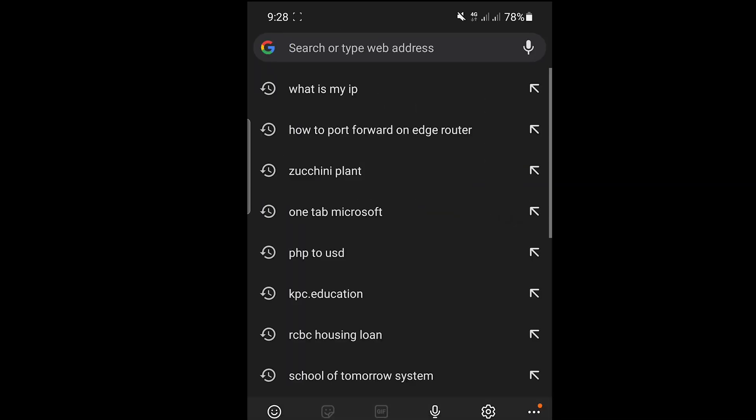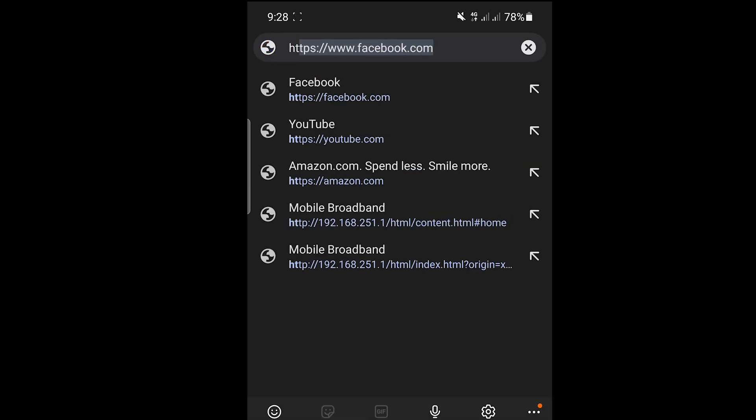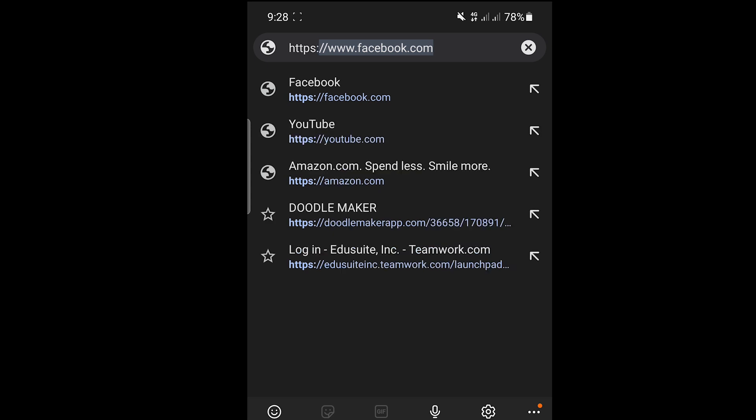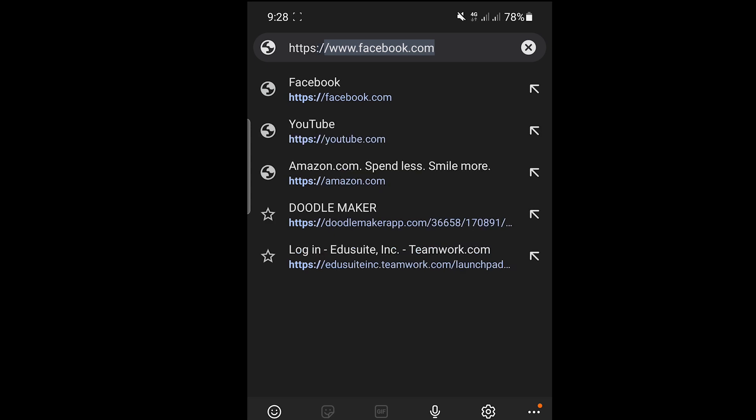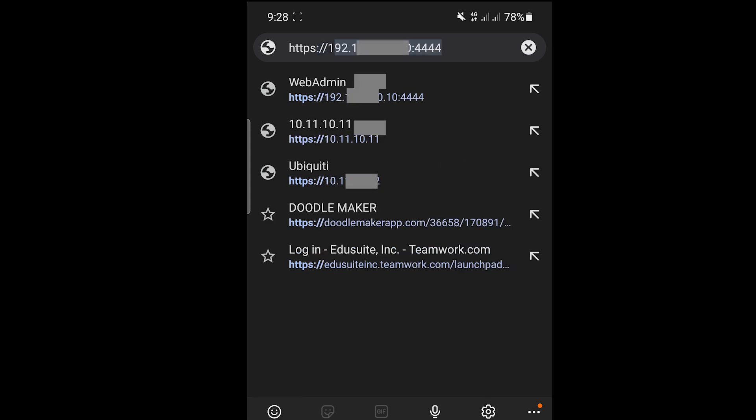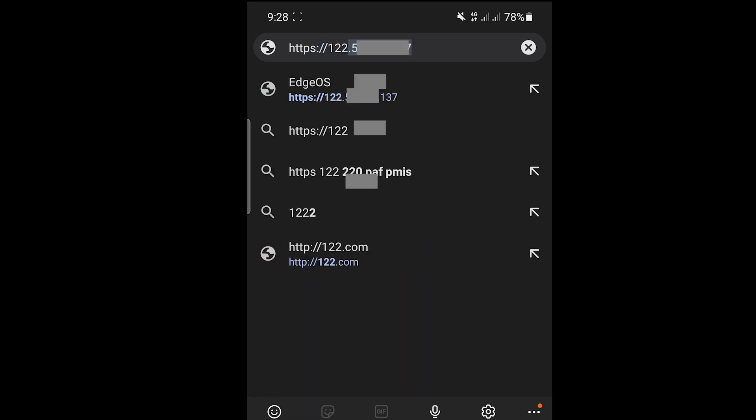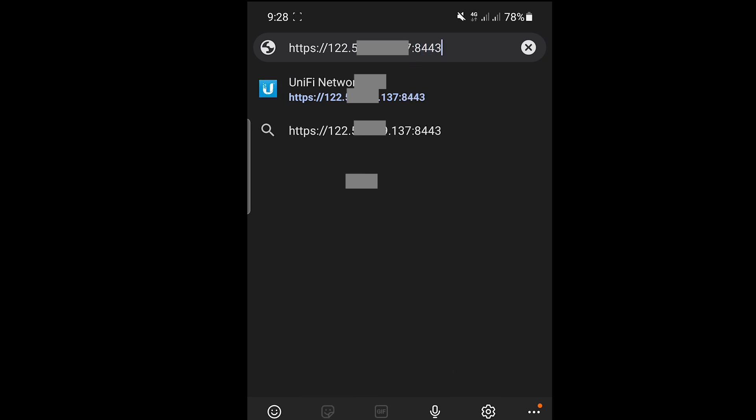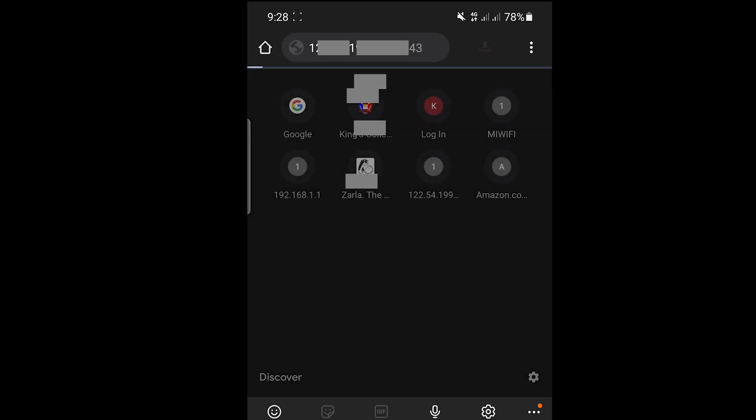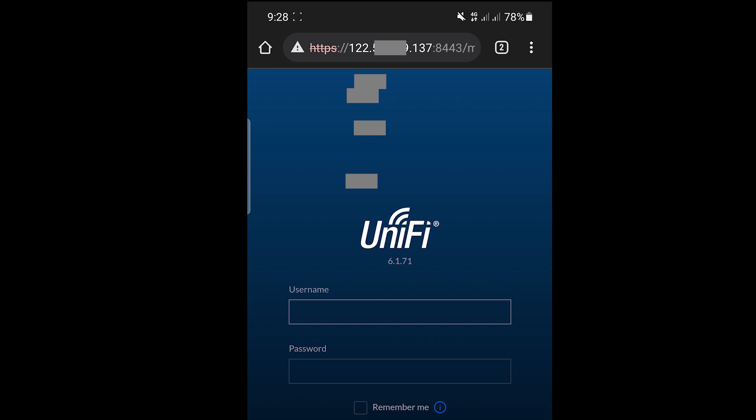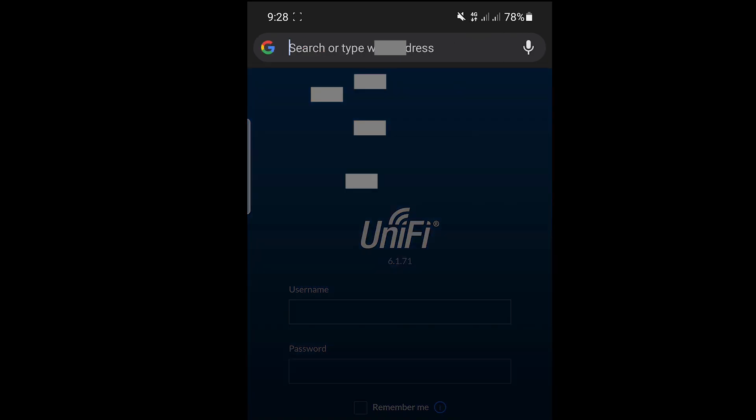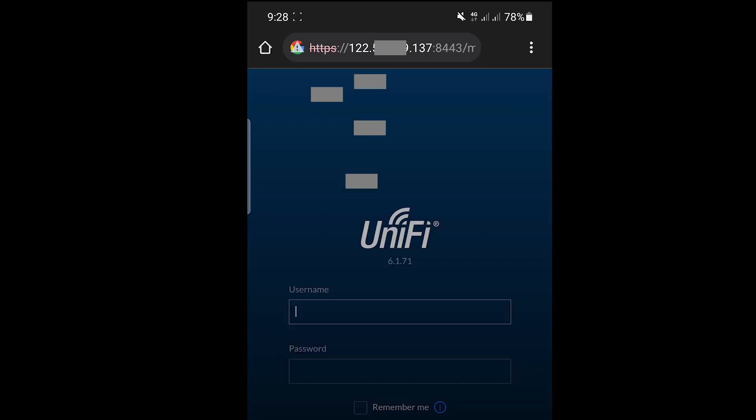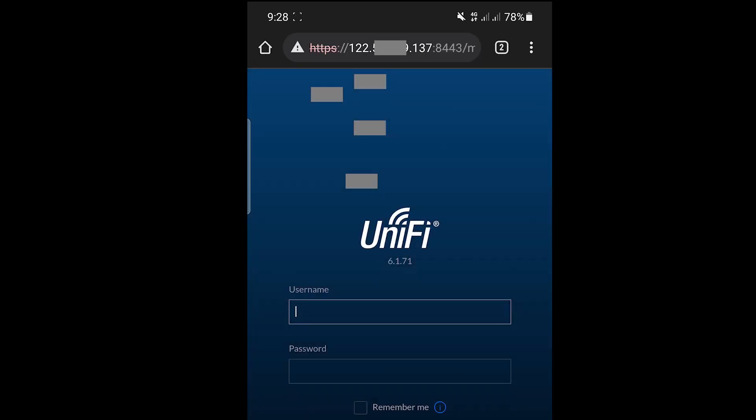So I'll just go ahead and open our browser, dial in HTTPS colon slash slash 19122. That's a public IP and then colon 8443. Enter. Then we have a response. Just wait for it to load up. Then there you go. That's the Unify controller that we can access on our phone that is using mobile data and we can access this one anywhere.